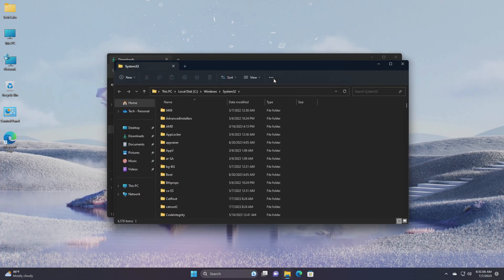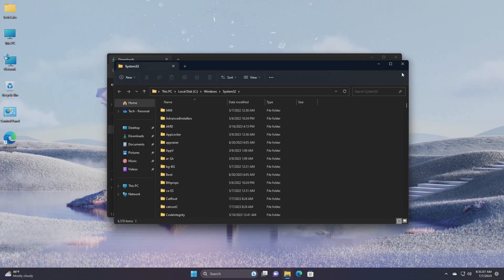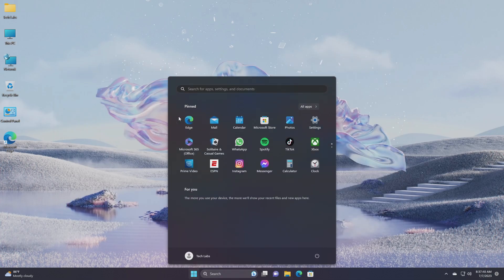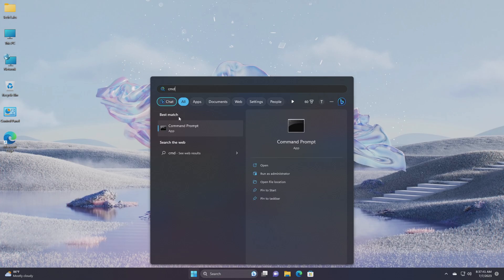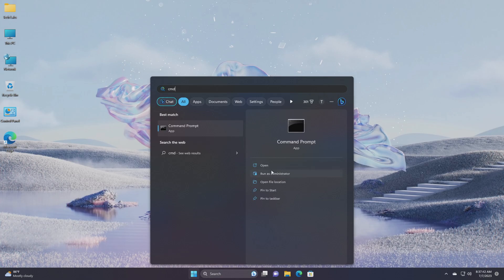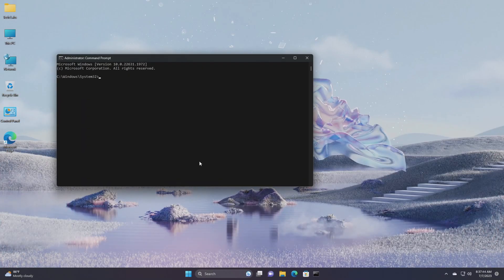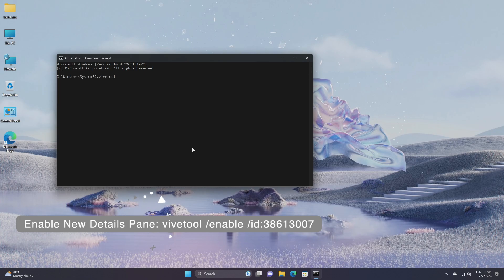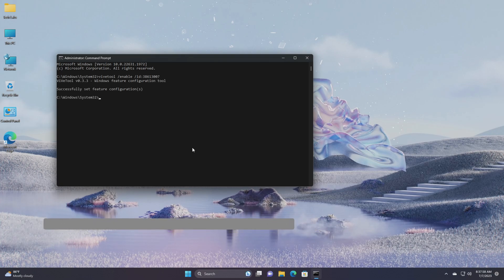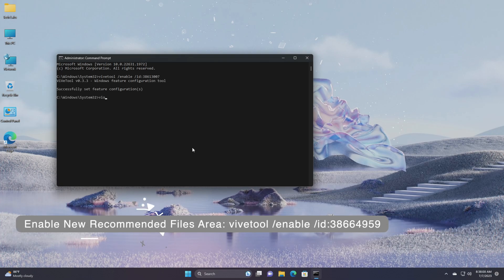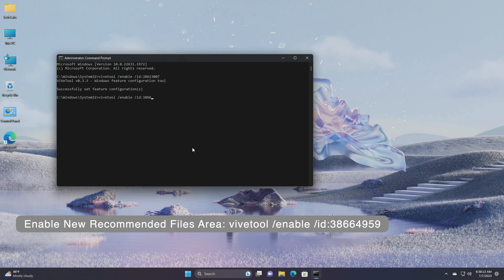After extracting the file, run command prompt as administrator, and execute the following commands one by one.